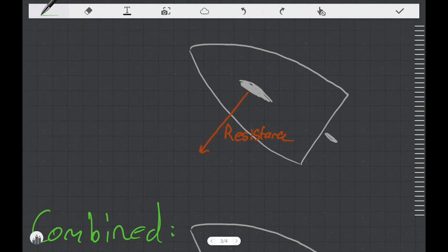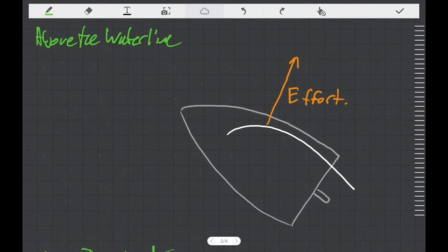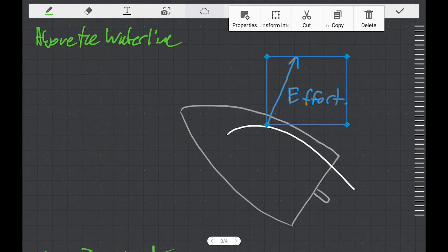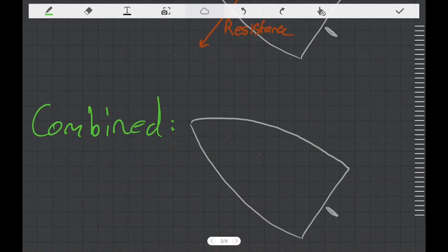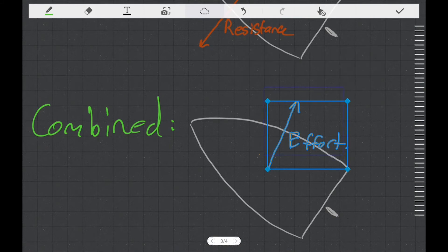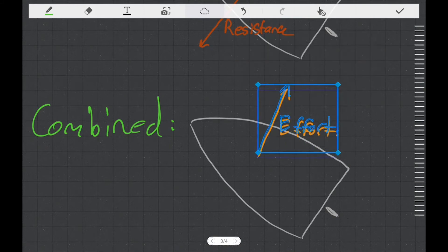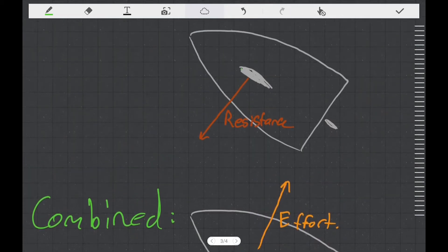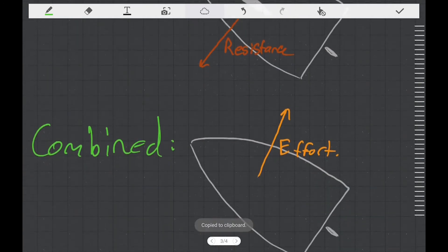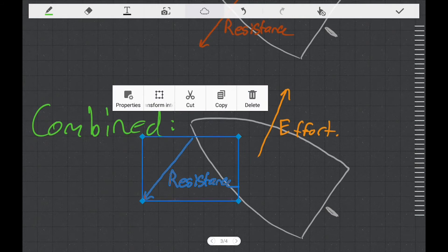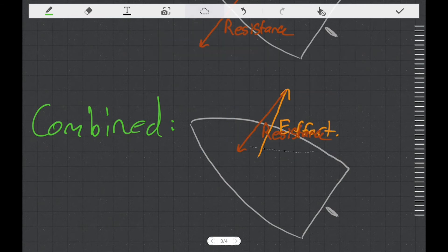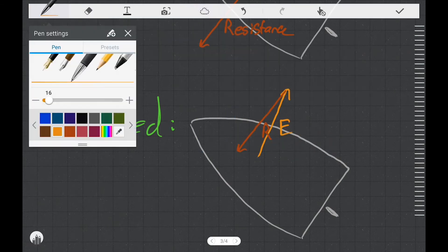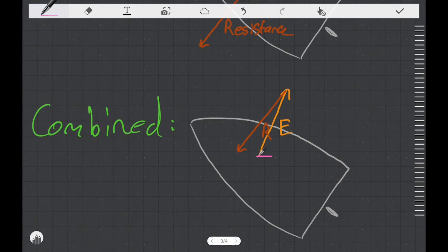So what happens if we add the forces above the water to the forces below the water? If we copy our effort force off of the above-water diagram and move it down onto this combined diagram — which, for the time being, will just say the forces act on the hull and completely ignore the sails and the foils — we can then copy the resistance force and add it tip to tail with the effort force. We can then make a new resultant force, and this one we'll call the thrust force.